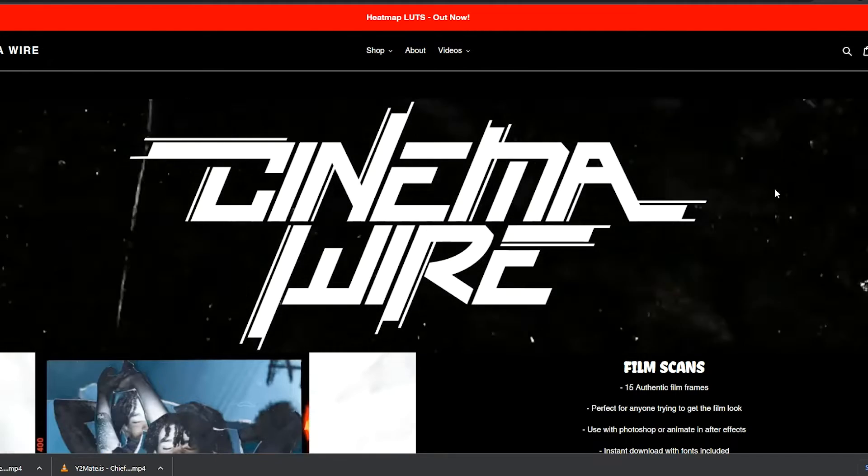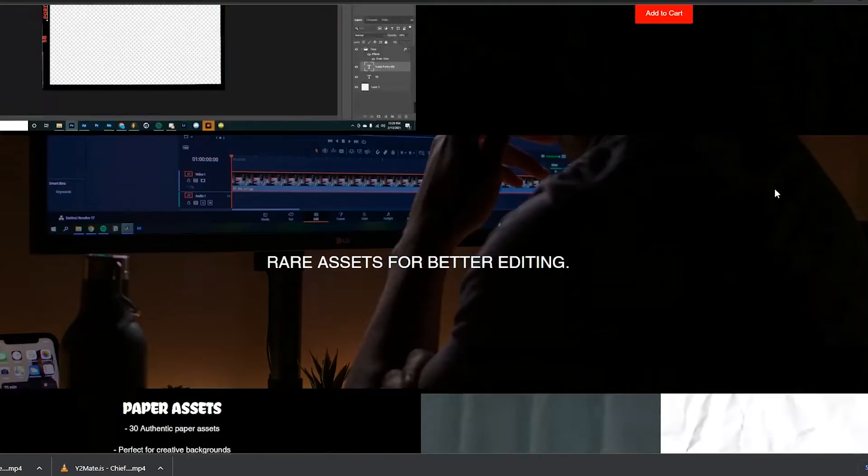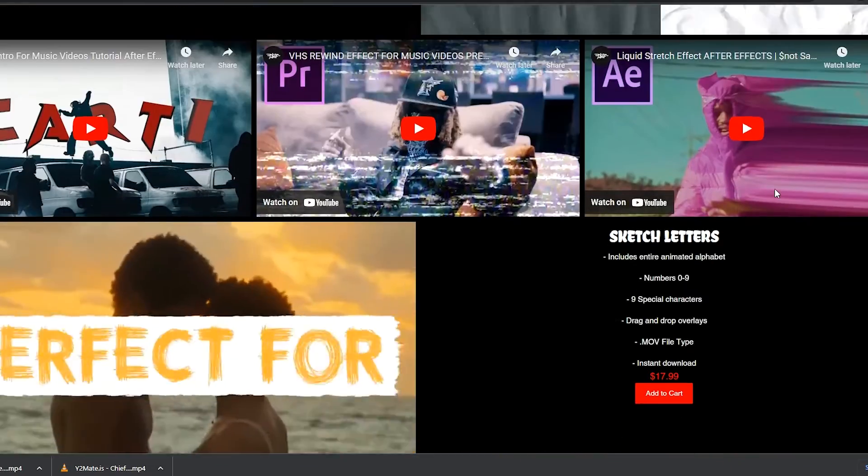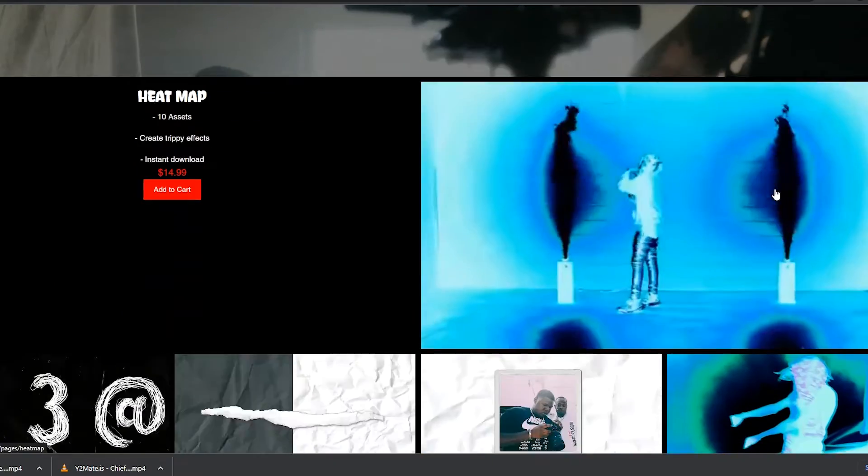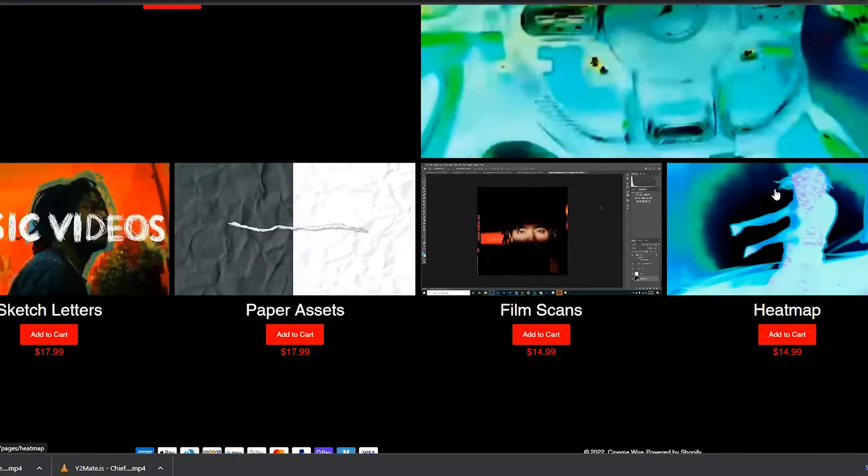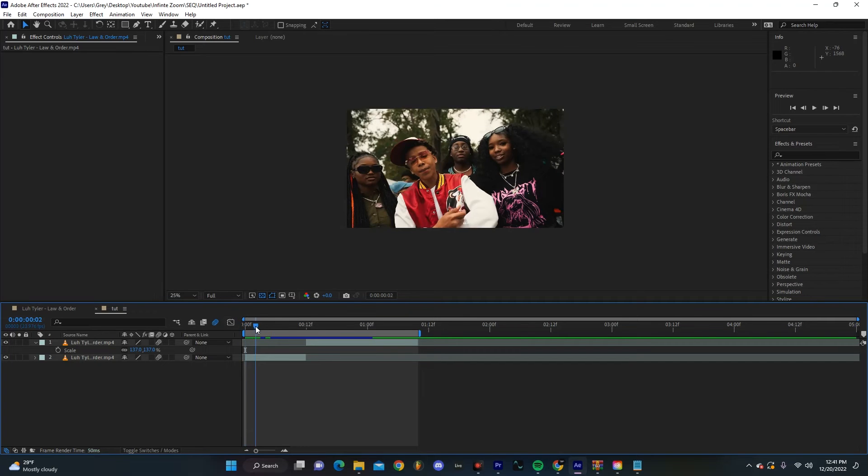Before we get into the rest of the video, I just want to remind you guys that I have video effects packs for sale on my website. Go check out the link in bio. I have a bunch of different stuff up there. I love the feedback, so just go check that out if you haven't yet. But anyways, back to the video.